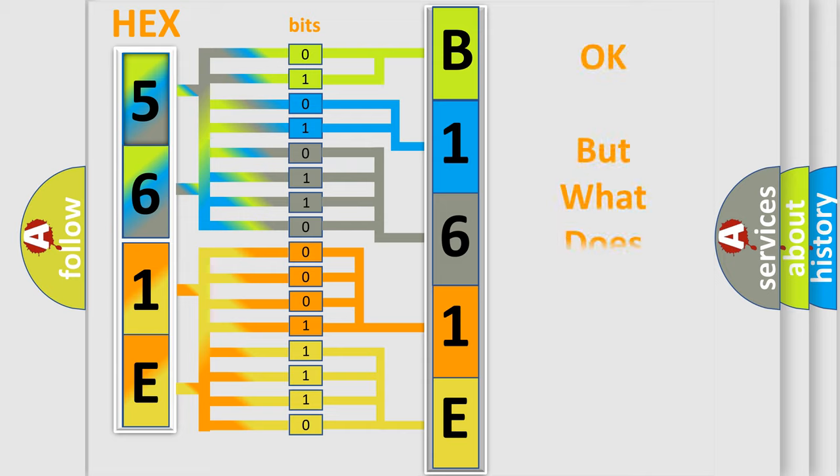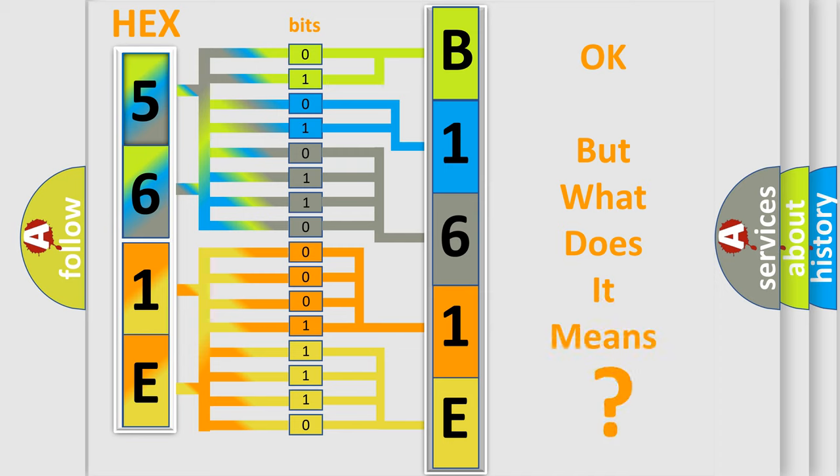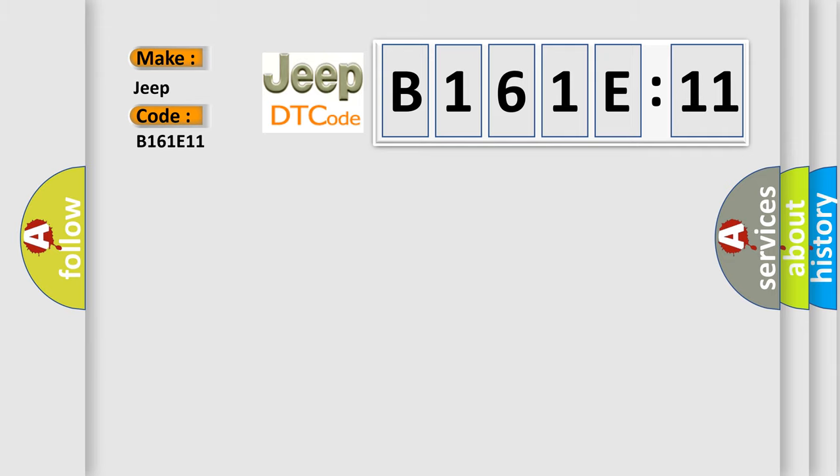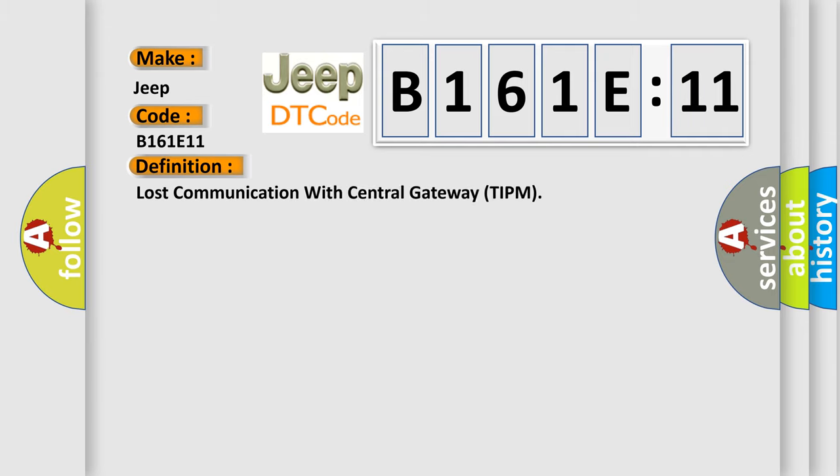The number itself does not make sense to us if we cannot assign information about what it actually expresses. So, what does the diagnostic trouble code B161E11 interpret specifically? The basic definition is lost communication with central gateway TIPM.